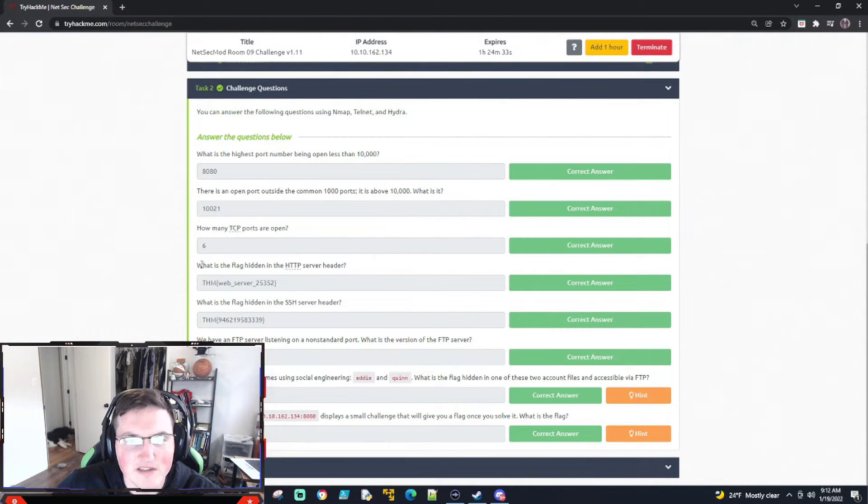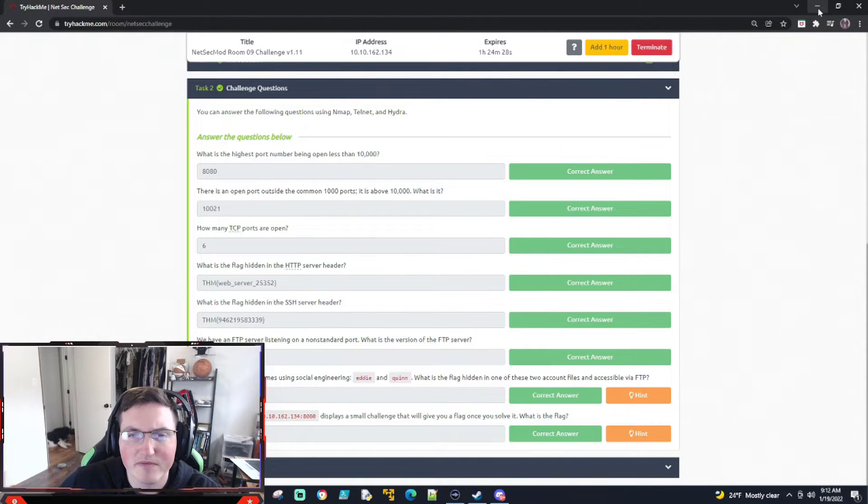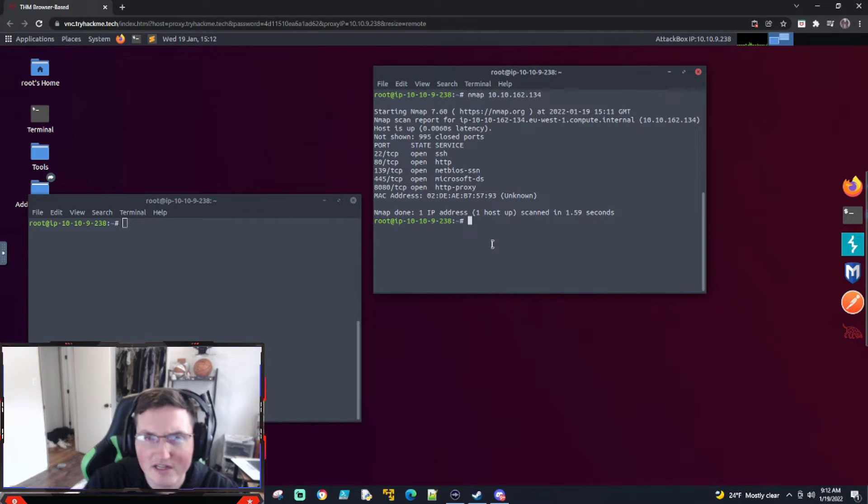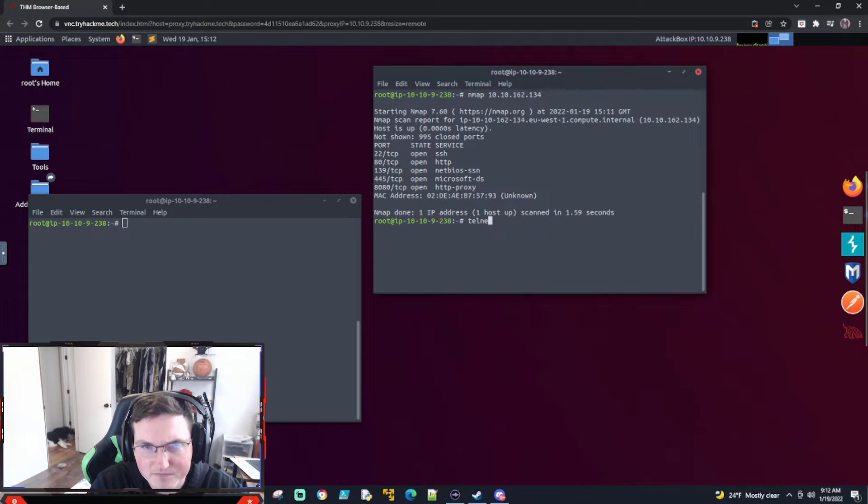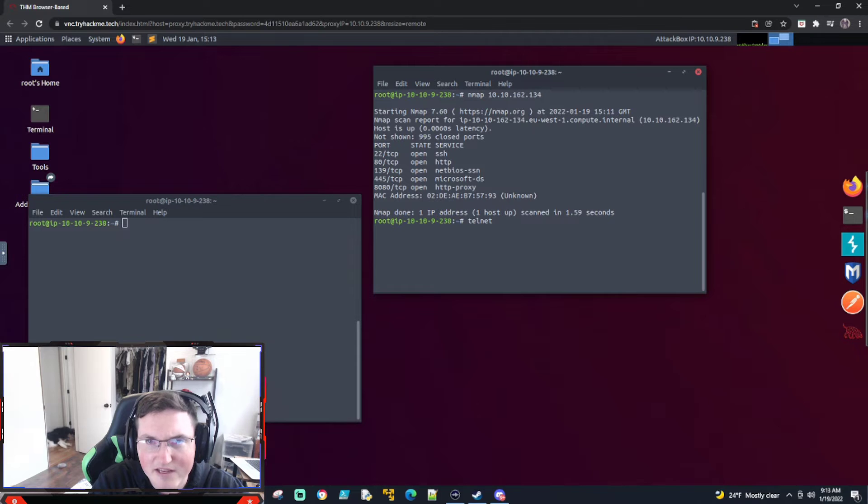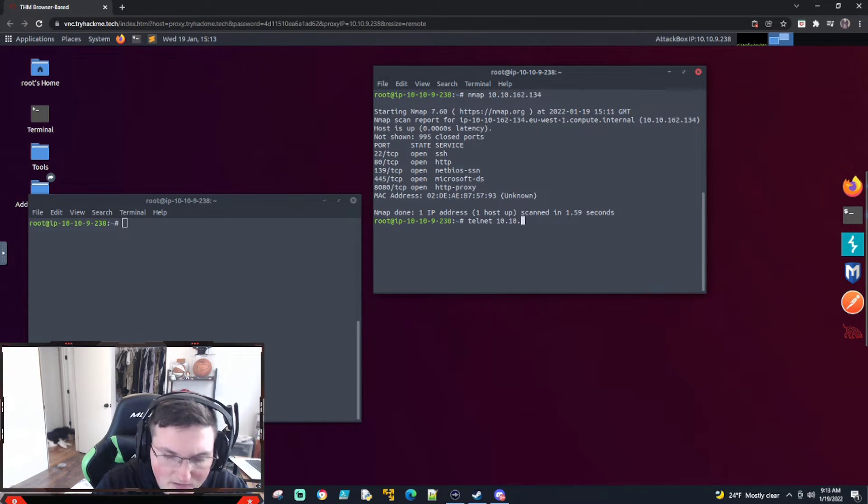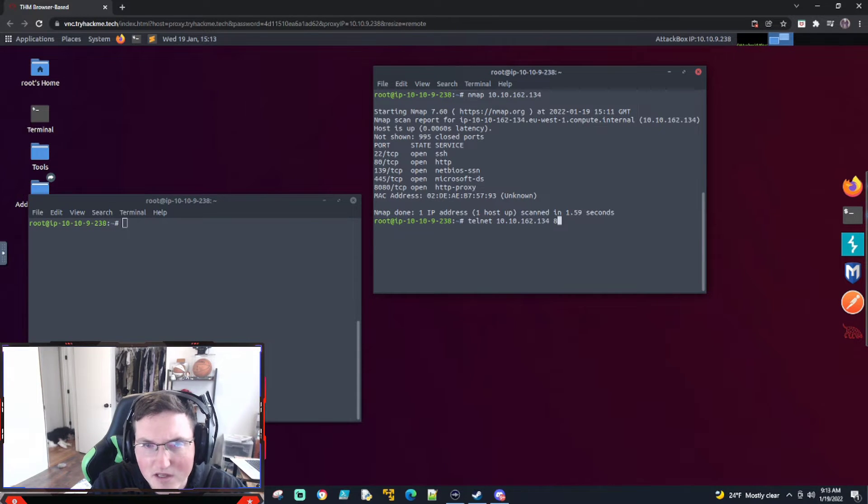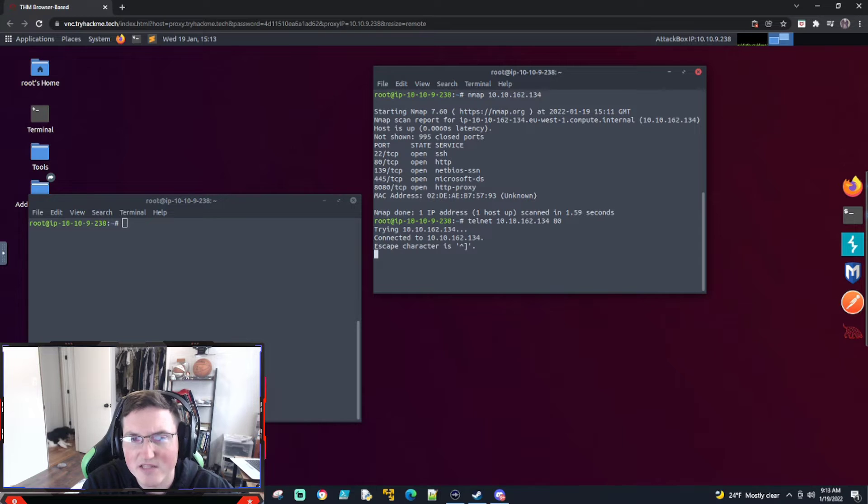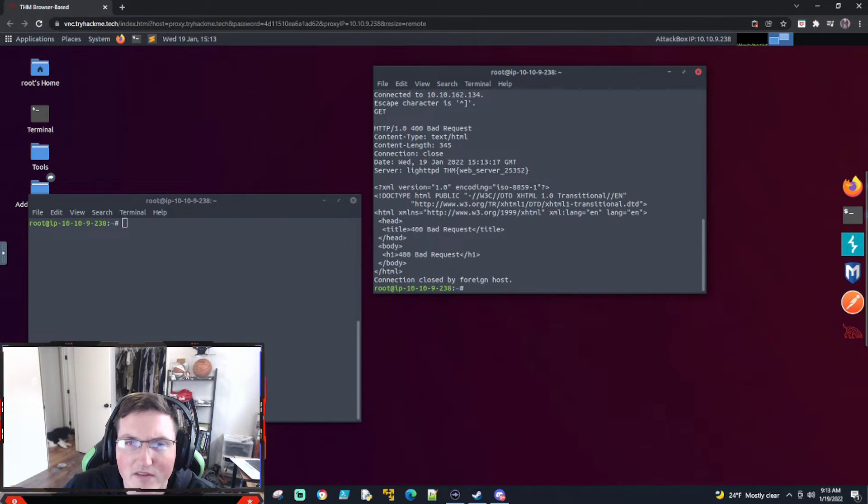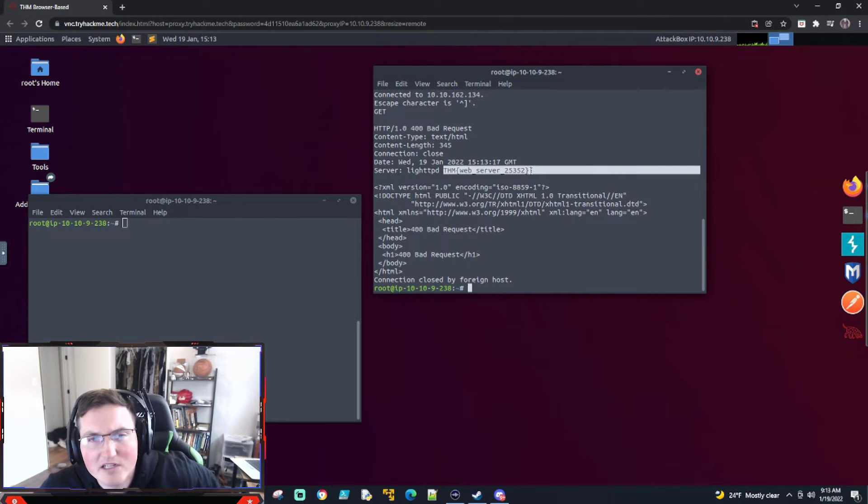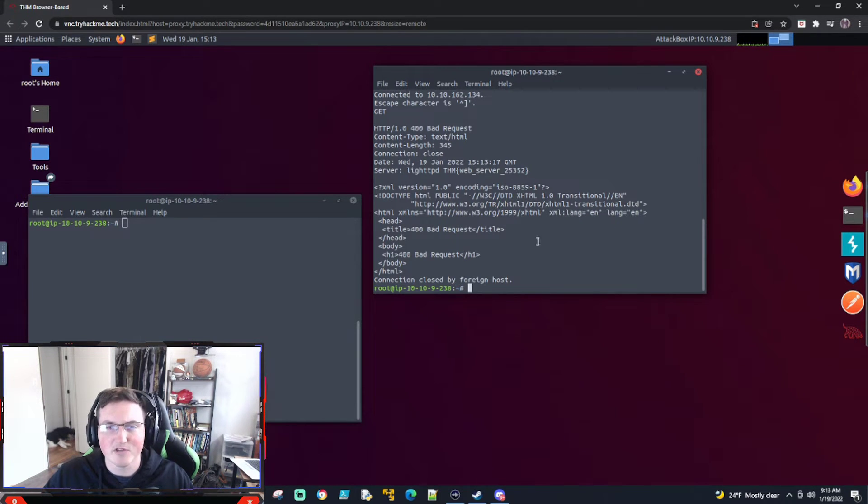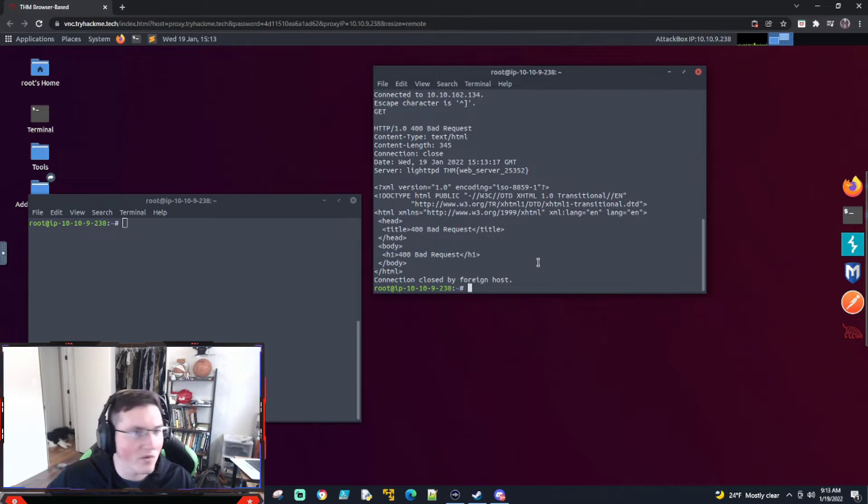So what is the flag hidden in the HTTP server header? So this one's going to get a little bit where you may have to go back and look at the boxes we did. But really, all you got to do is we got to telnet into the HTTP service. So telnet. And then we're just going to say it's on port 80. And you can see we're connected. So we're just going to say get because we want that header. And here you go. There's your web server header. So this is all stuff we learned in the previous boxes.